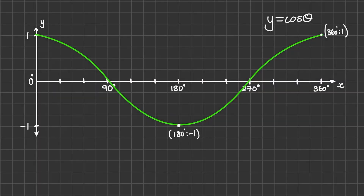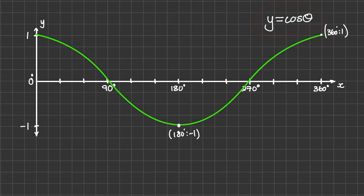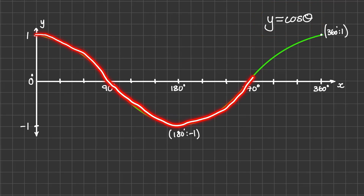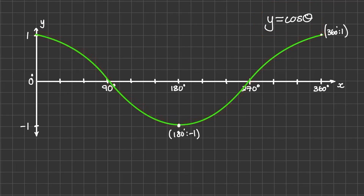Next we'll look at the curve formed by an equation of y equals to cos theta. In this example we have plotted the curve from 0 degrees up until 360 degrees. We can notice that cos of 0 is equal to 1, cos of 180 degrees is equal to negative 1, cos of 360 degrees is equal to 1, and cos of 90 and 270 degrees are both equal to 0.